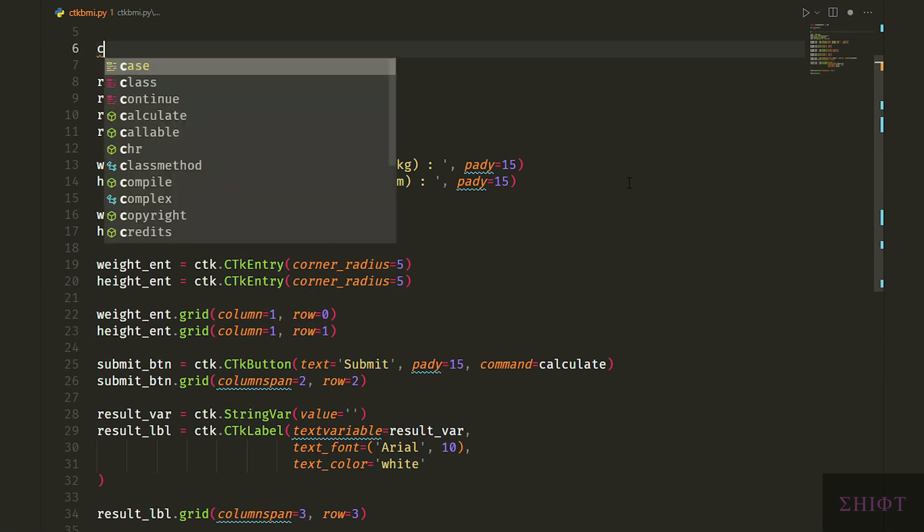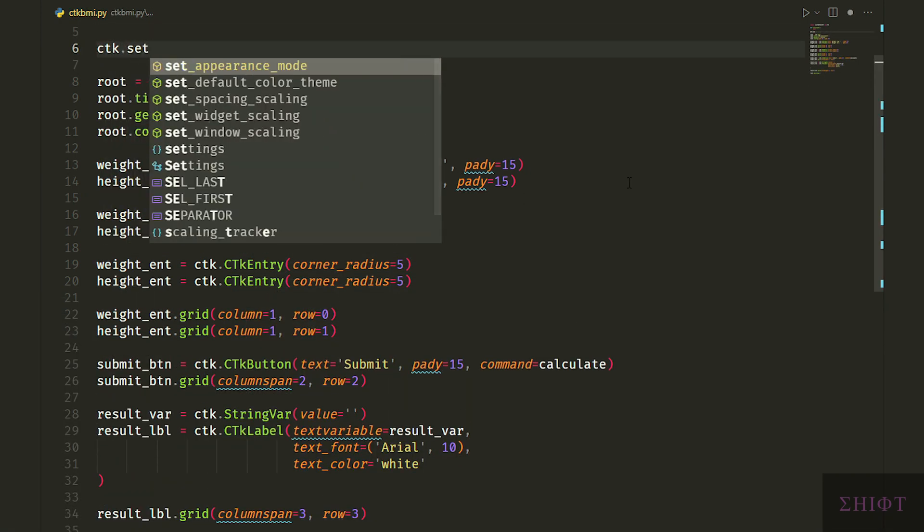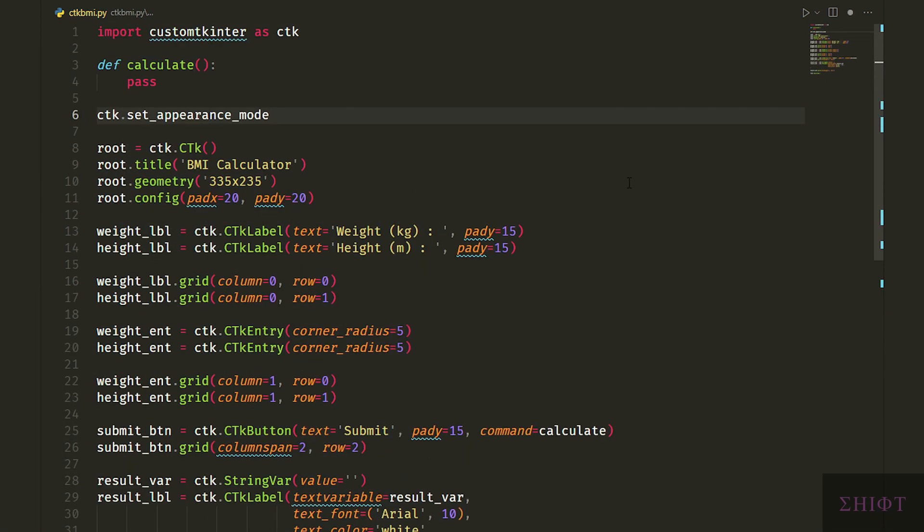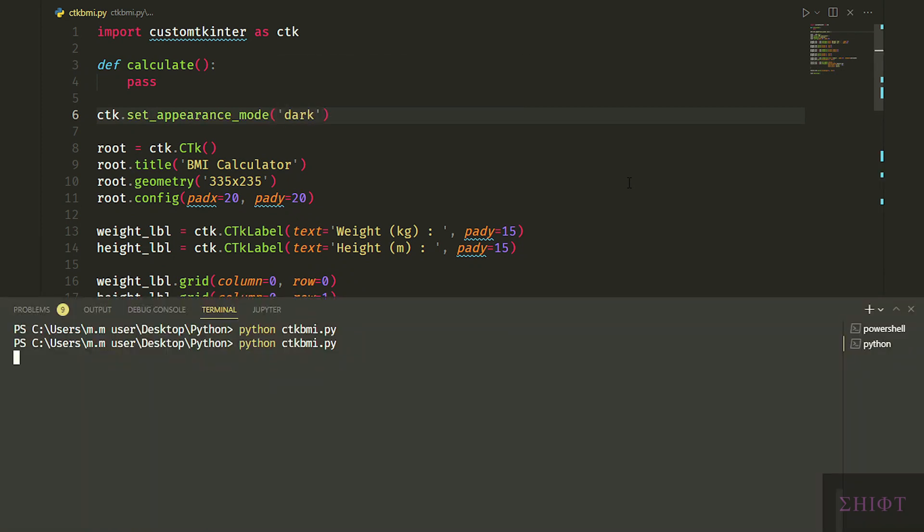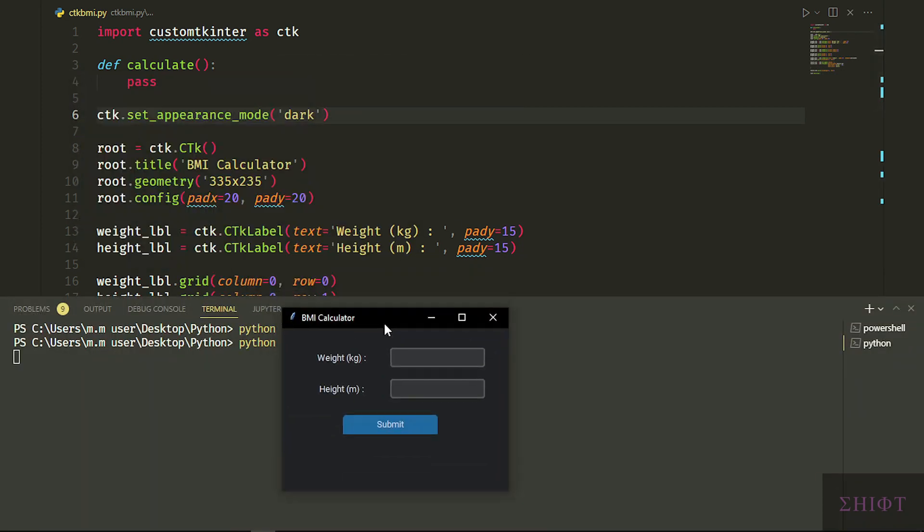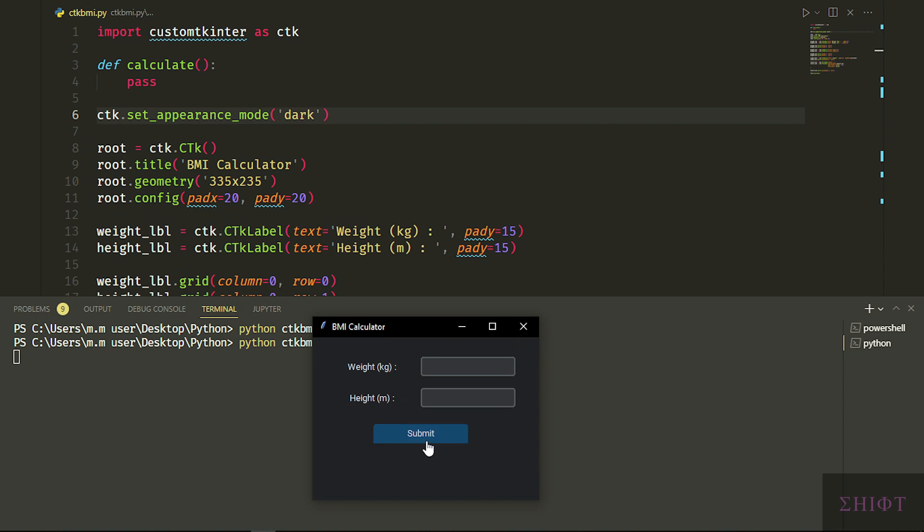We can specify the appearance mode to three default options: dark, light and system. We set the light mode, now let's try dark mode. And it looks amazing.